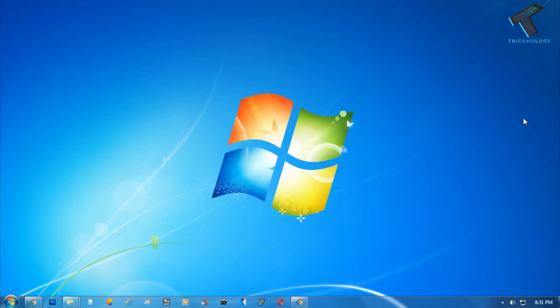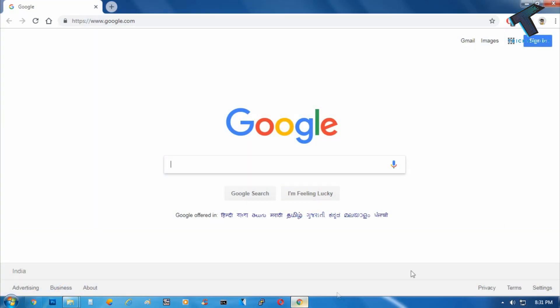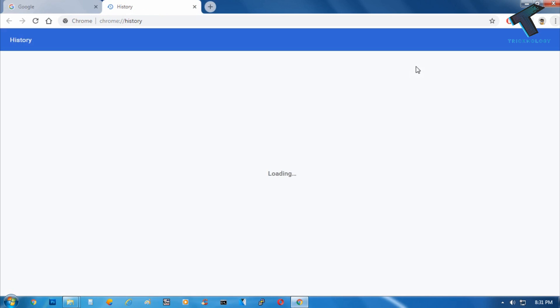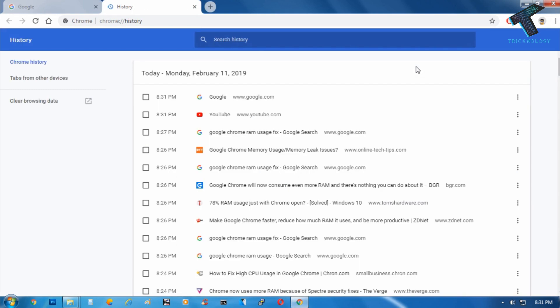The last option is you have to clear your browser history. Click on the menu and click on History tab. After that, click on History again, or you can press Ctrl+H from your keyboard.